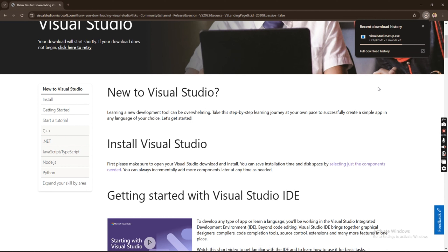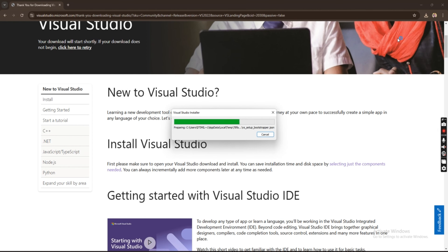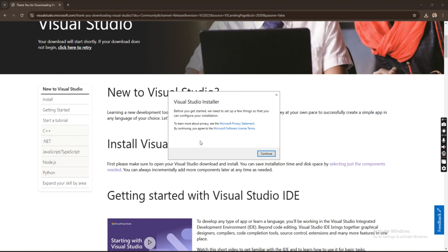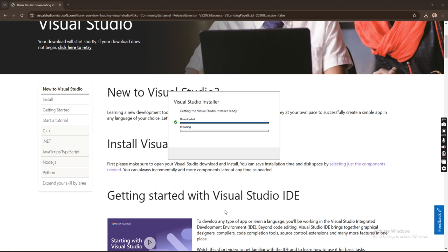After downloading the installer, we will launch it and install all the necessary things we need. The installer is coming up — click Continue and let's wait for it to download and install.